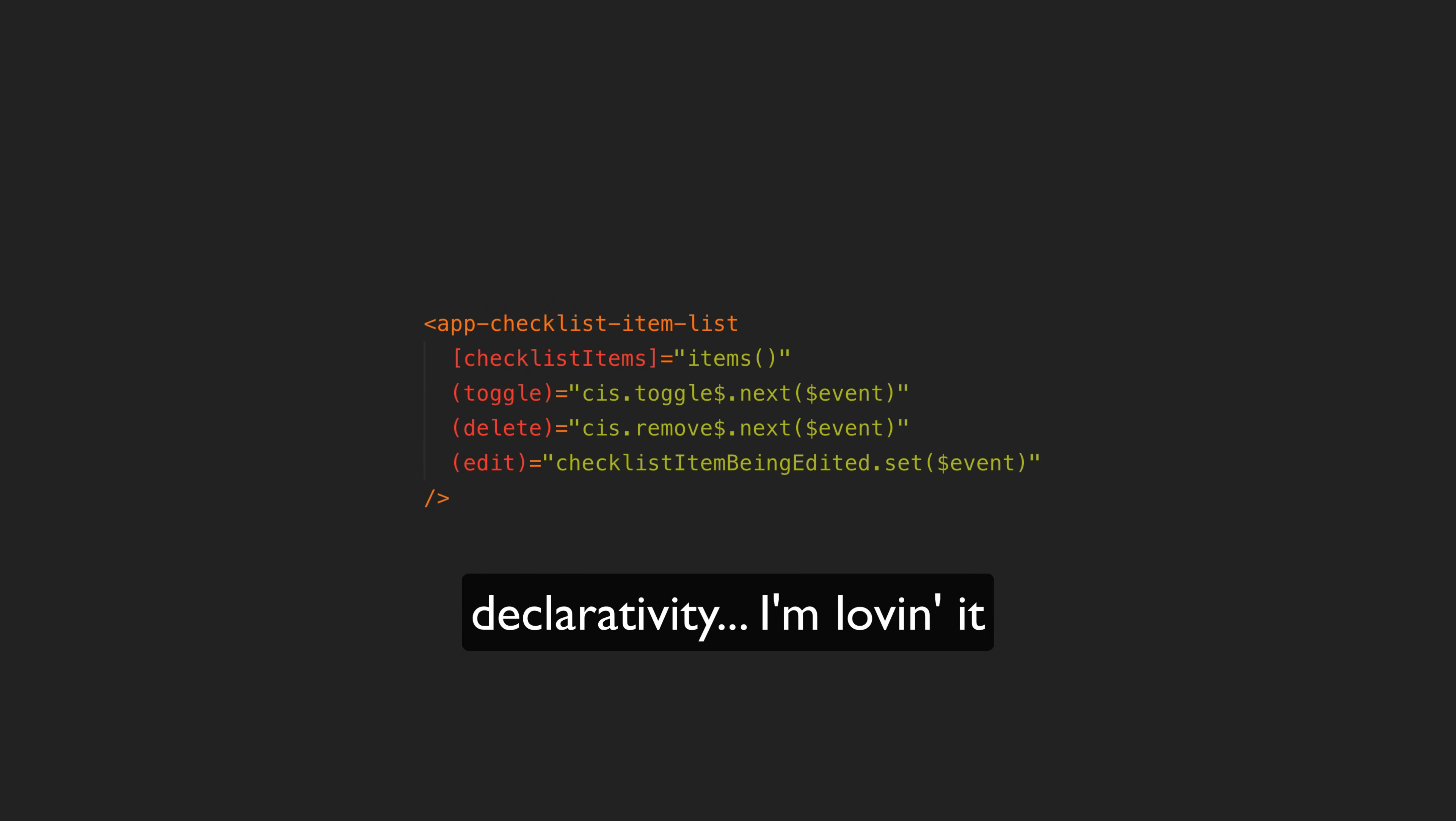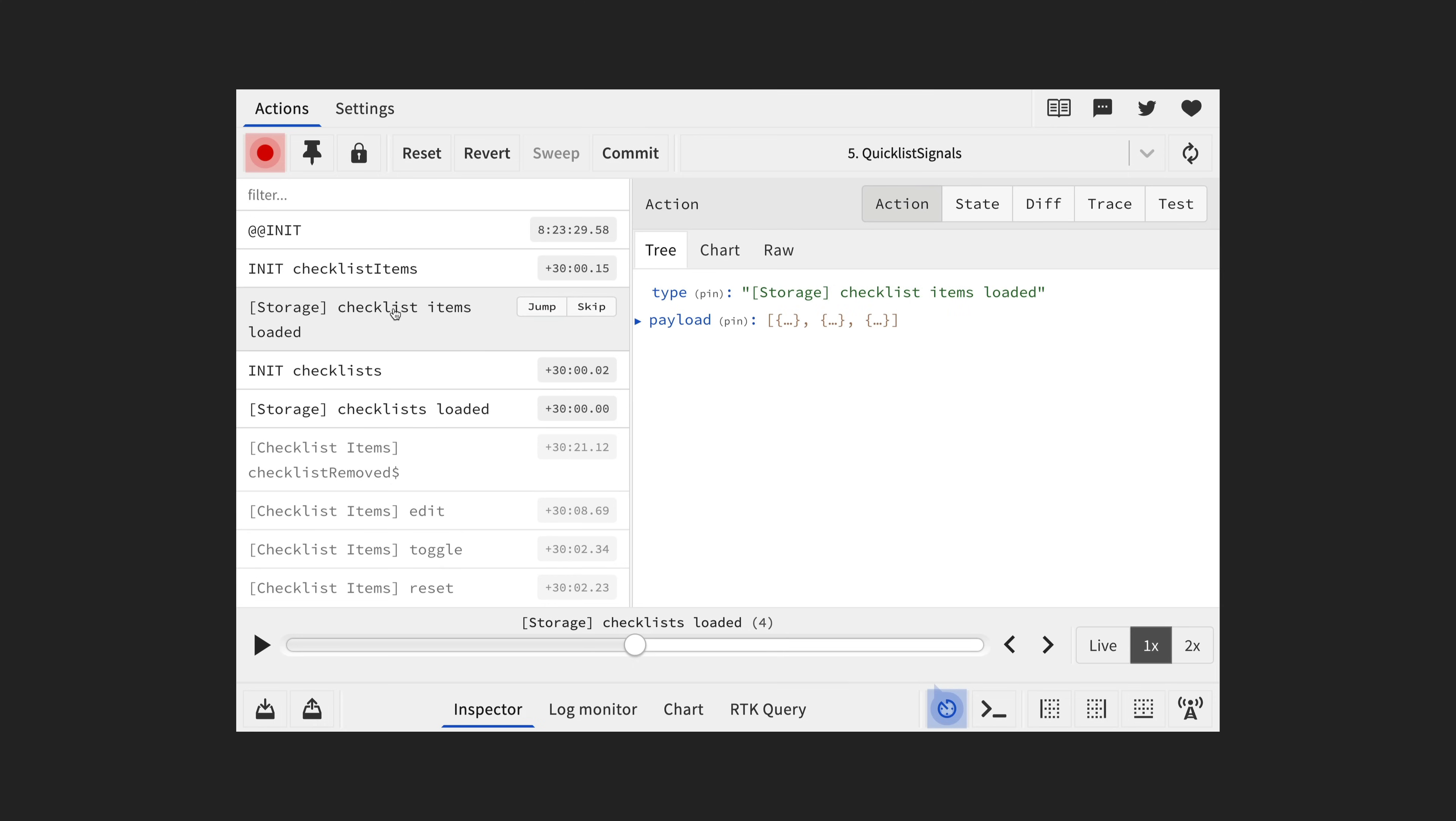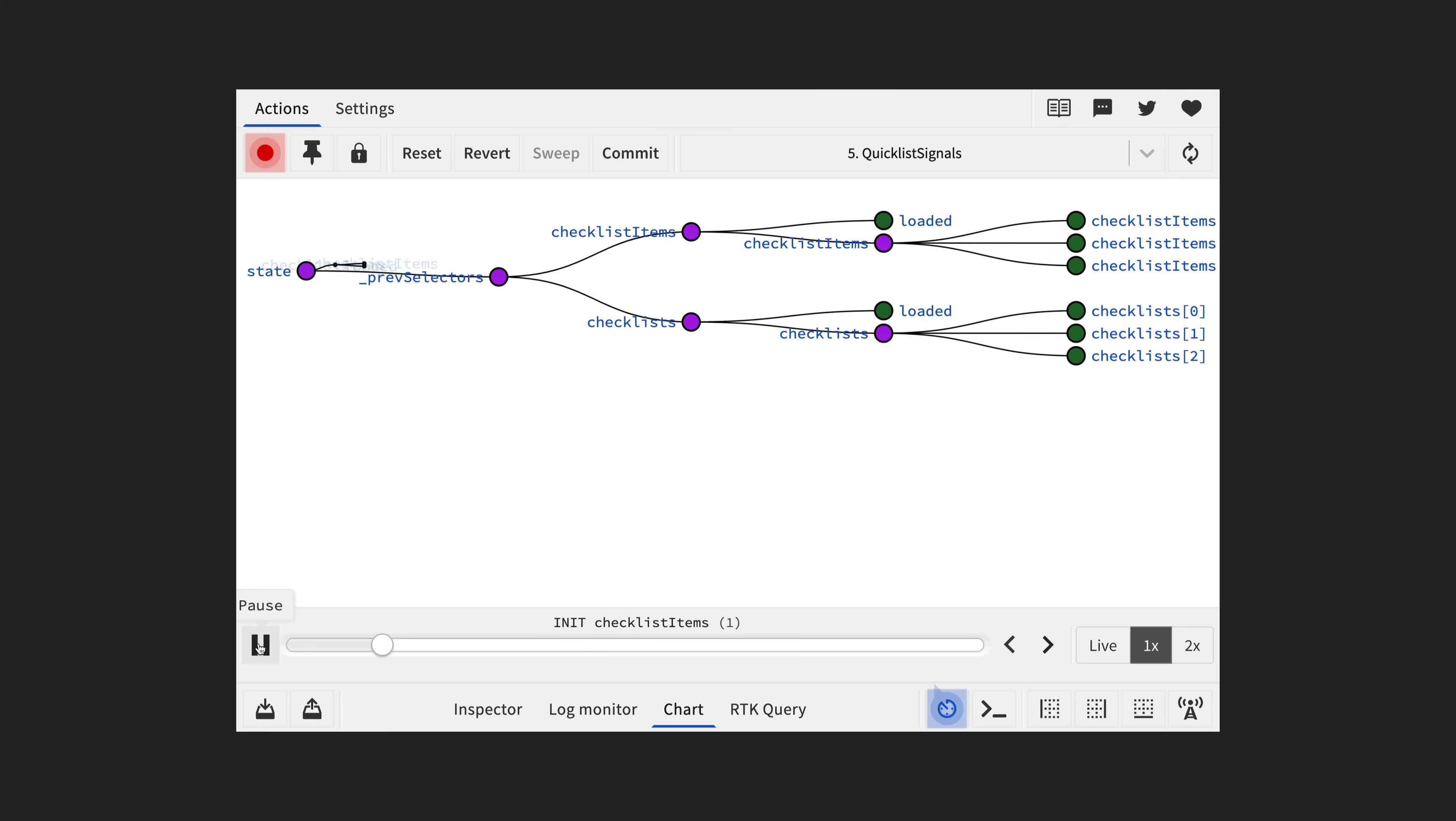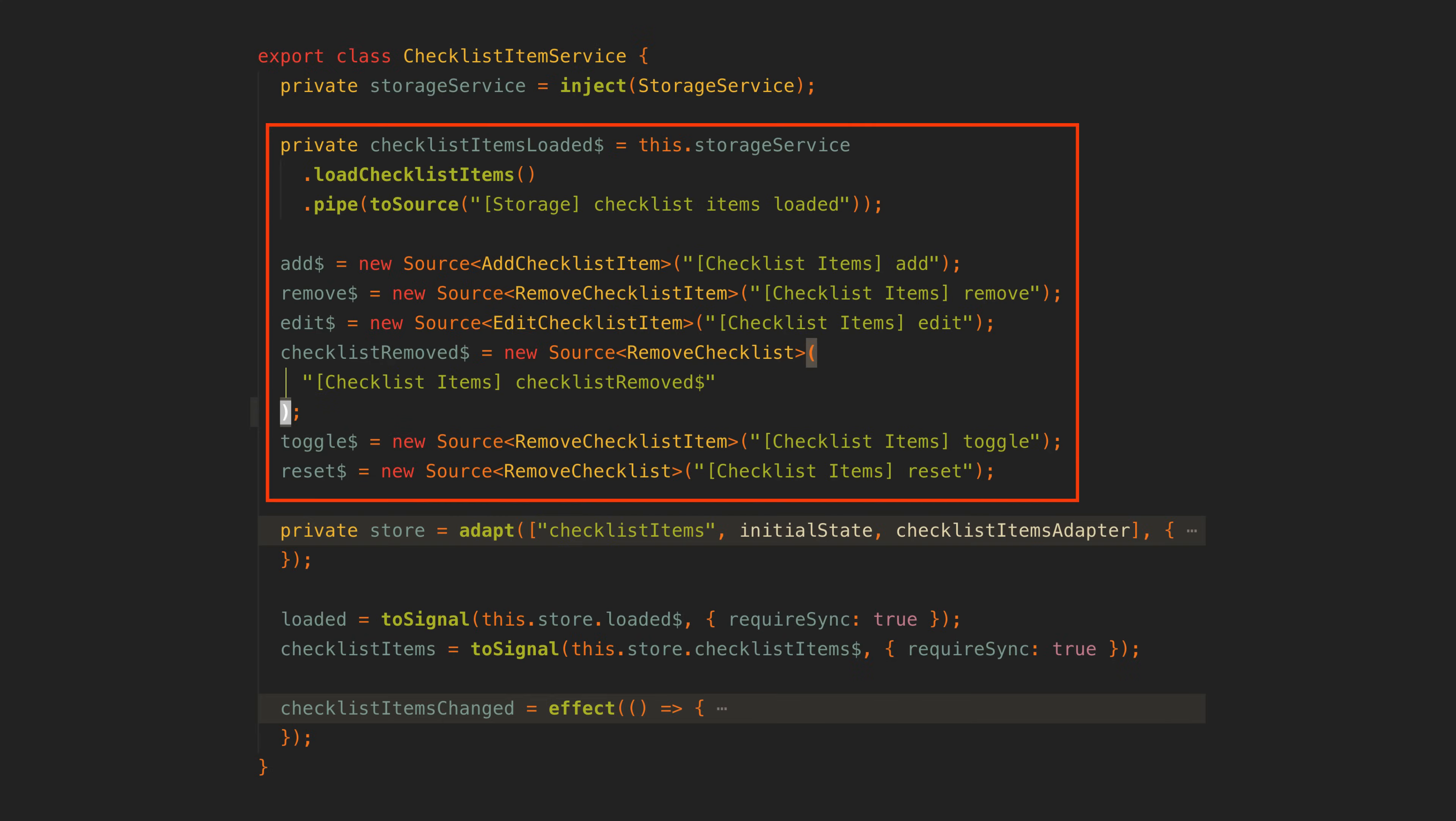So there are sort of three key parts here. The first is our data sources which is how data flows into the application. These data sources can just be regular observable streams which is what this checklist items loaded stream is. This is what is responsible for loading the data or it can be one of these StateAdapt source streams which is essentially the same as a subject that we can next. You might notice these extra strings we are supplying here and this integrates with Redux DevTools so we can easily see what data sources are being triggered and how they are changing the state when debugging. And we also pipe our normal observable stream with toSource to add this information as well.